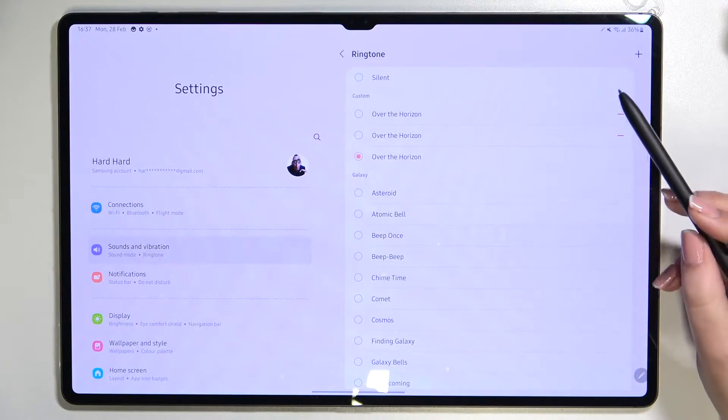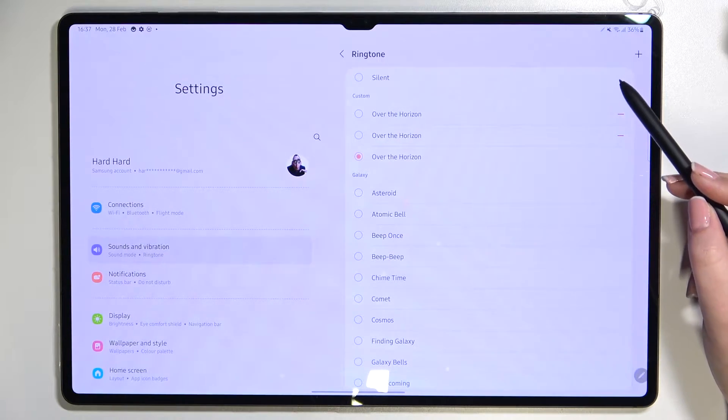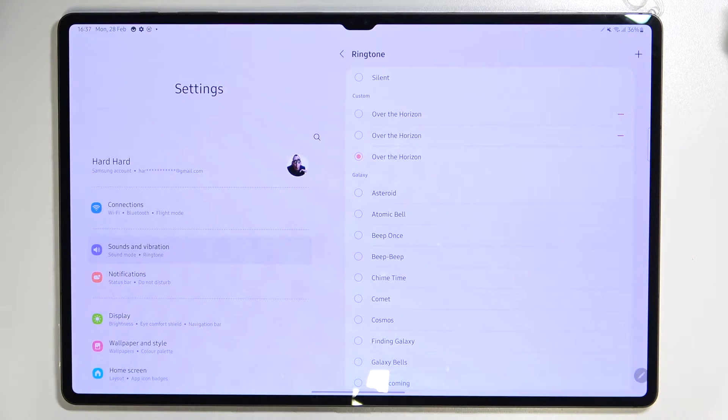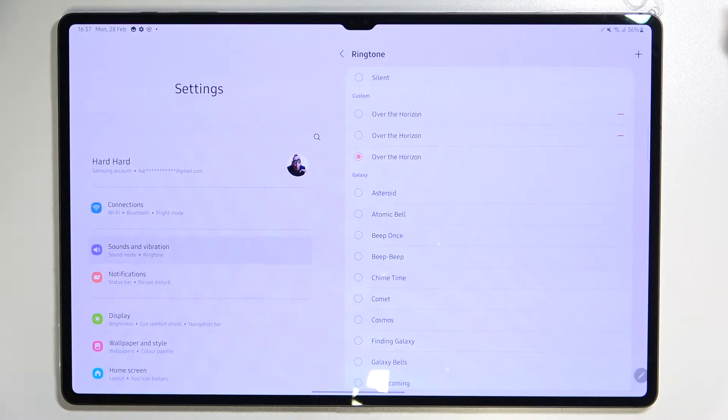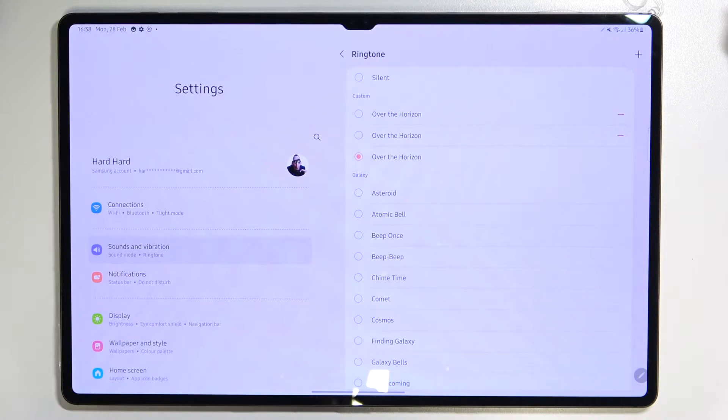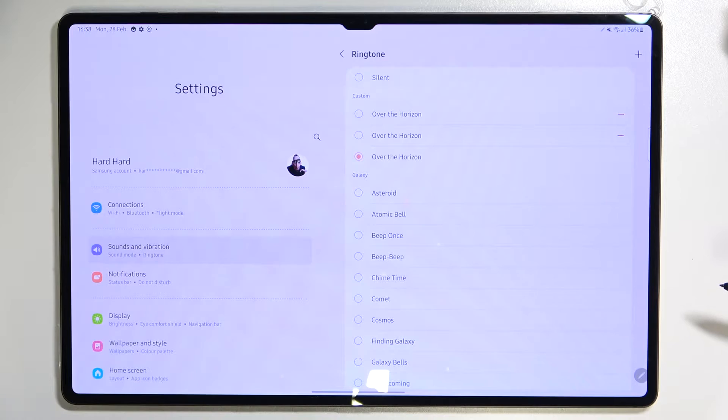At the very top, we've got the Silent option, which means that after picking it, your device won't notify you using sound feedback about any incoming call. So of course, it's up to you if you want to pick this option.